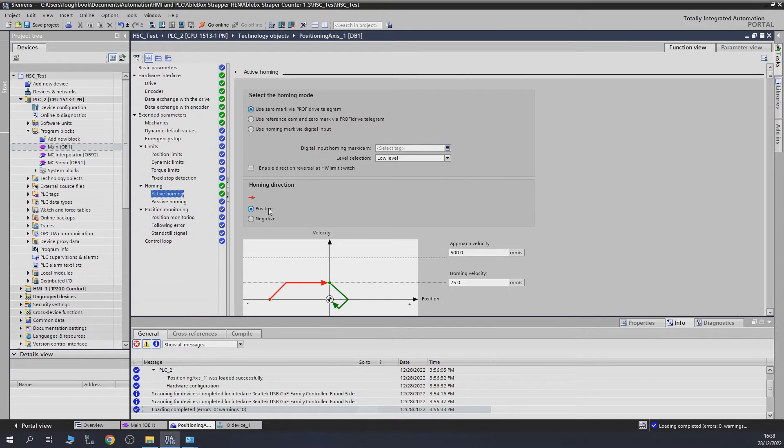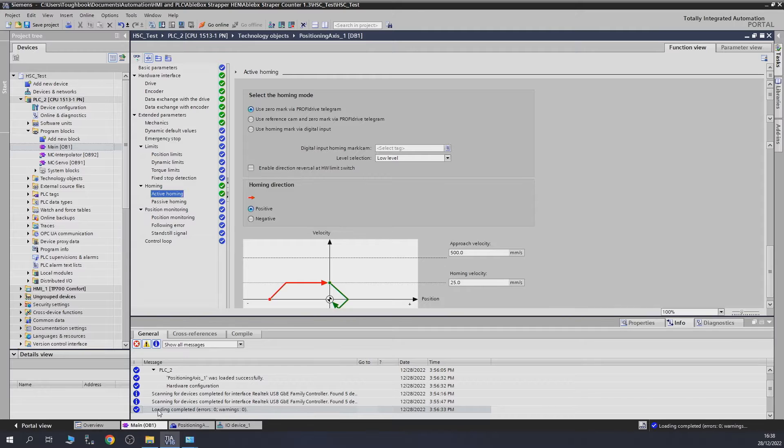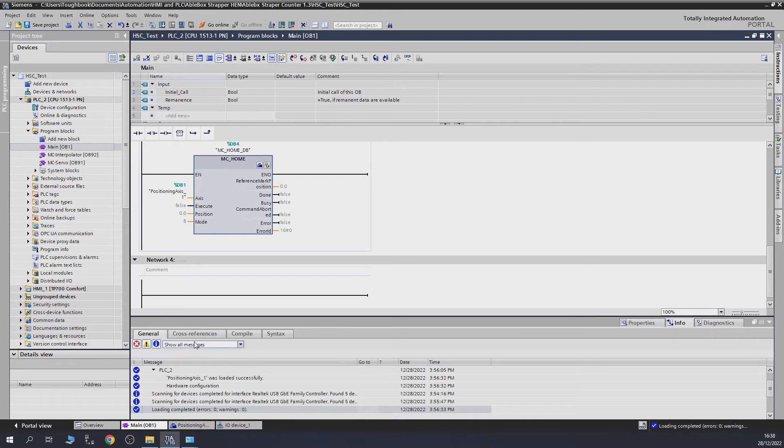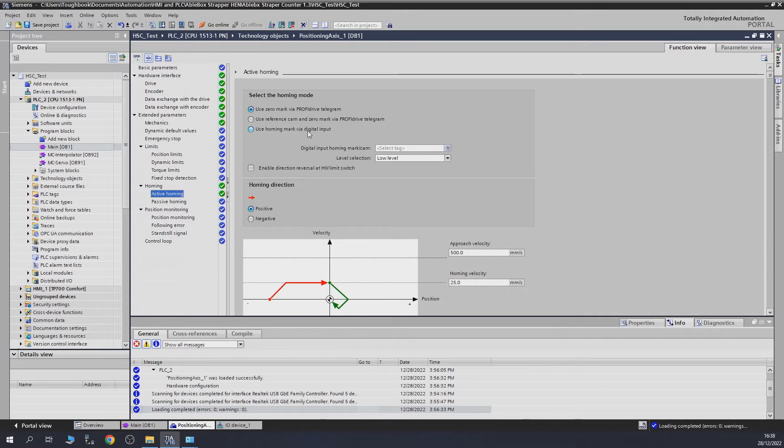As you can see, the last one we performed was using zero mark via Profibus drive telegram. Let's have a look at our technology block. This is a homing technology block. Do check out previous videos if you want to see how we got to this point.